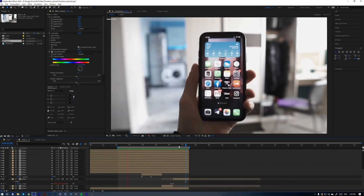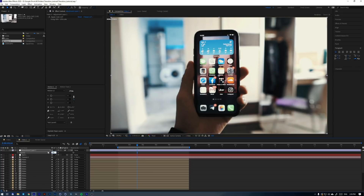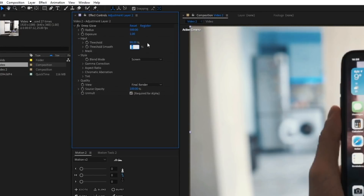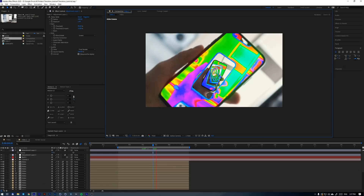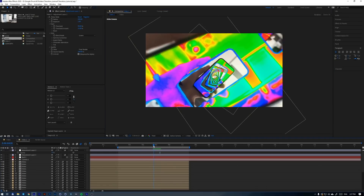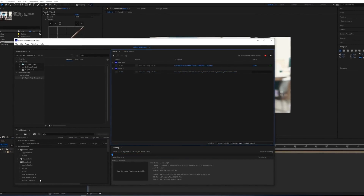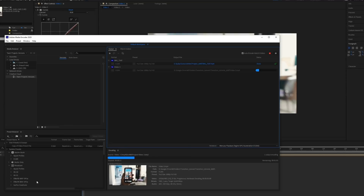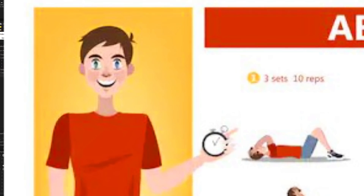Now let's make some color correction. Add the Deep Glow effect, make these settings, and drop the opacity to 70%. Very dope — what do you think? Let me know in the comments. Let's make a test render to see the result and add some sound effects. But I'm really tired, as you probably are too, so let's take a small break — I'll play some games, you do some sports.